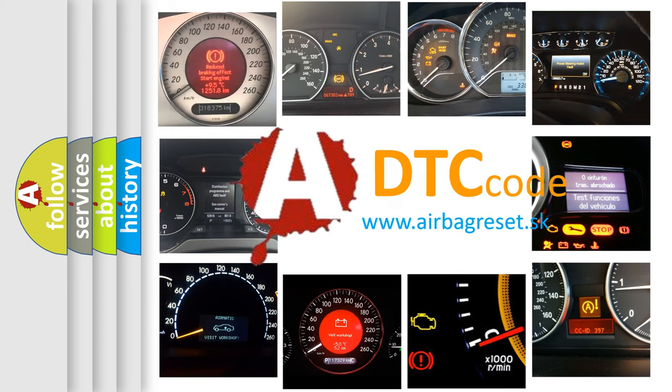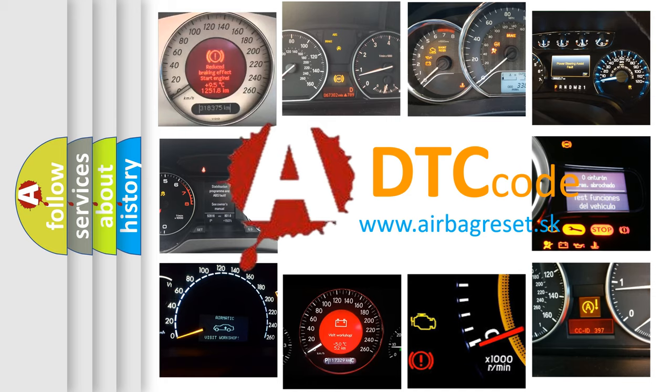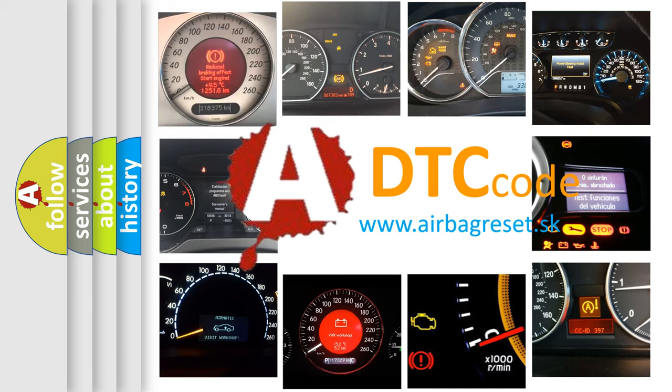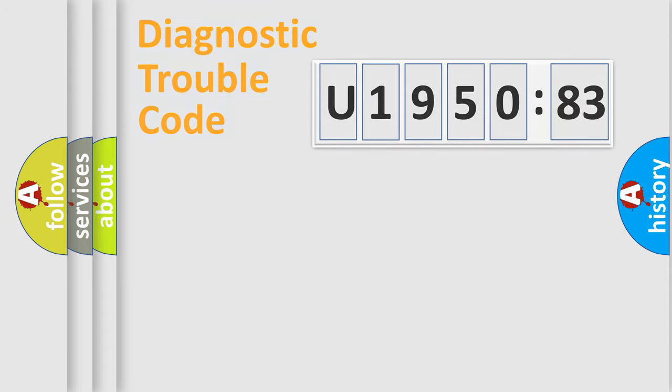What does U195083 mean, or how to correct this fault? Today we will find answers to these questions together. Let's do this.